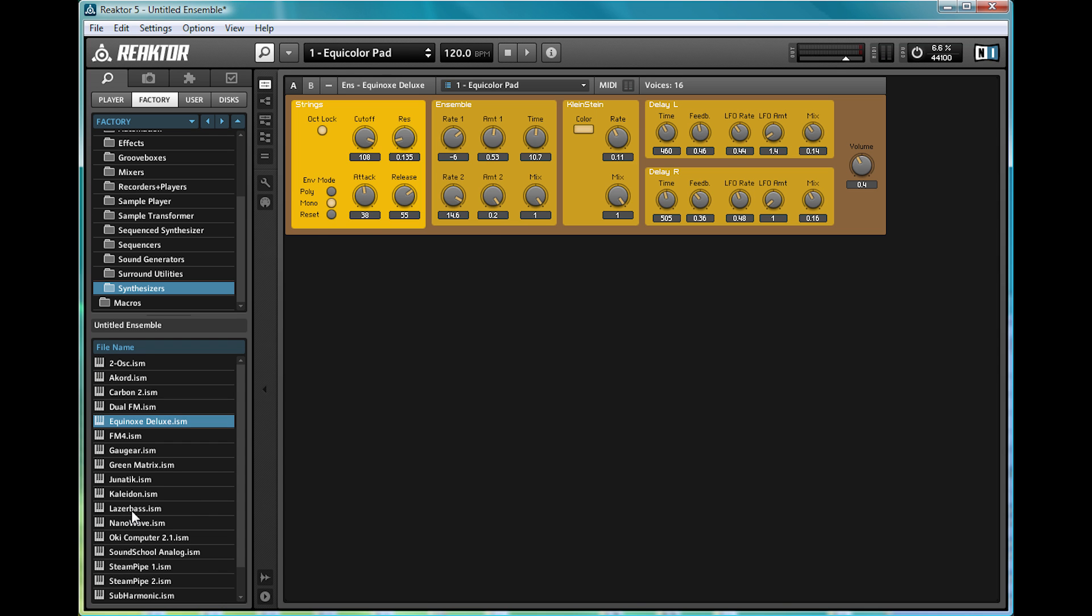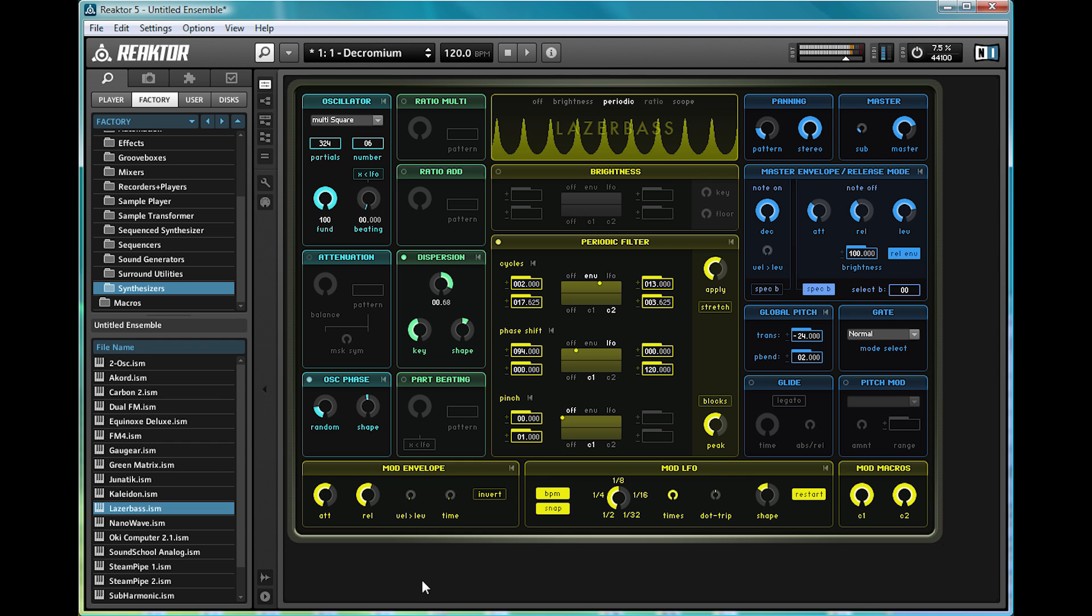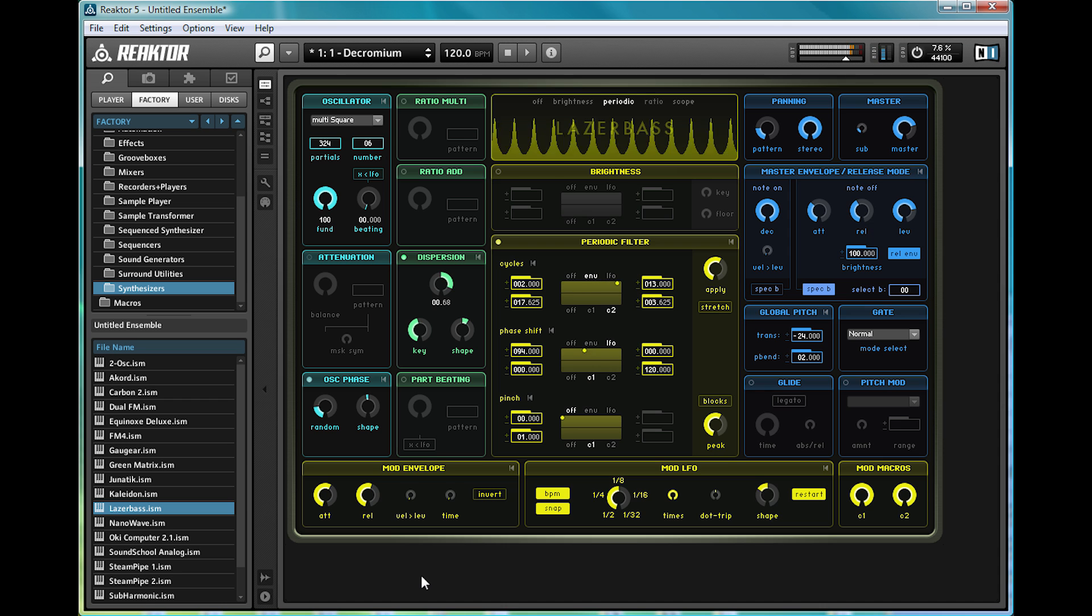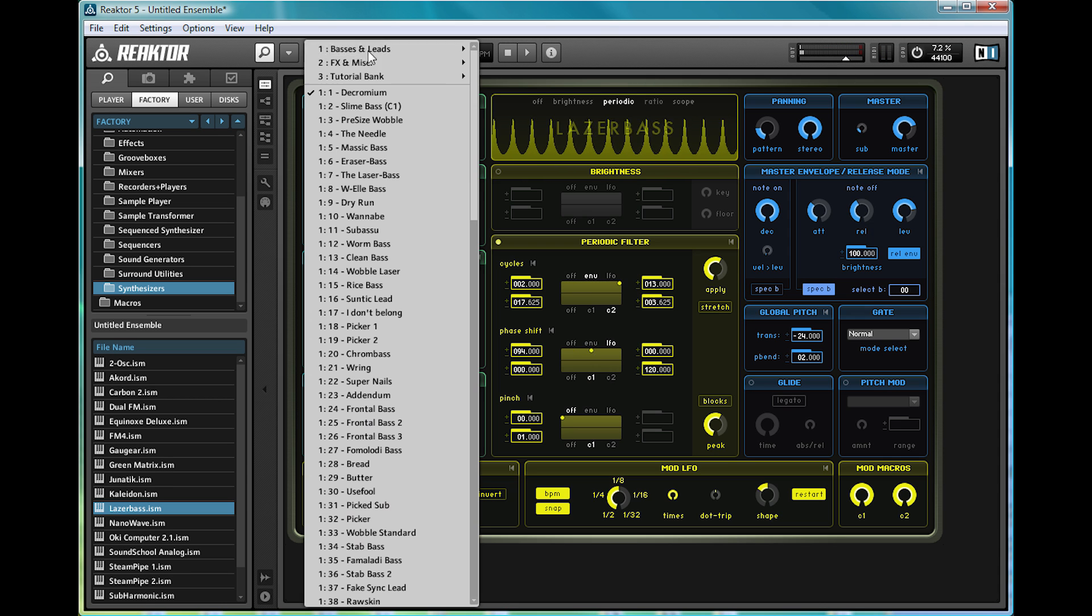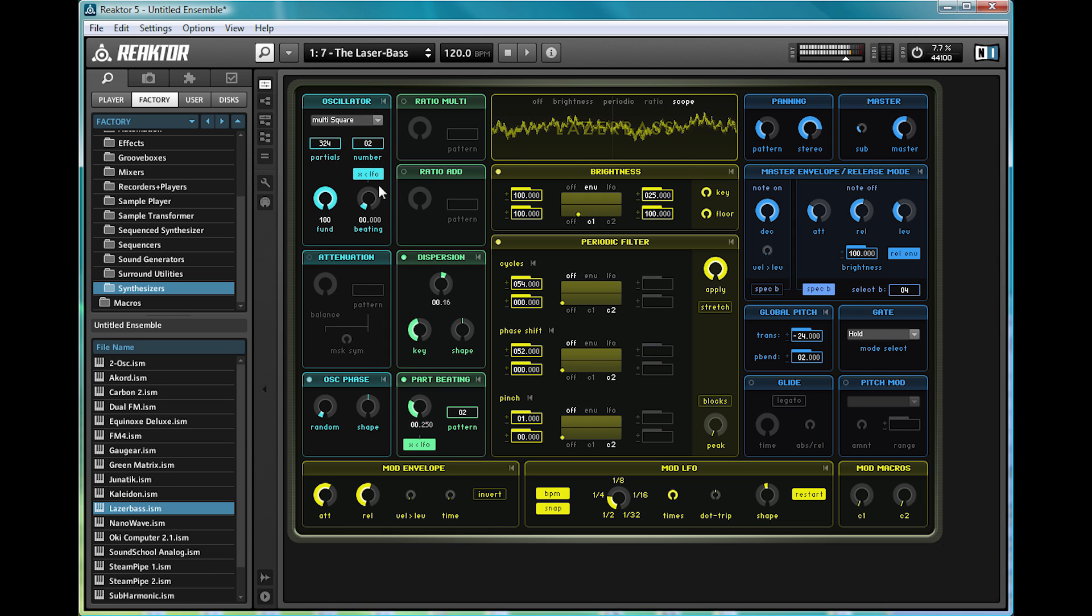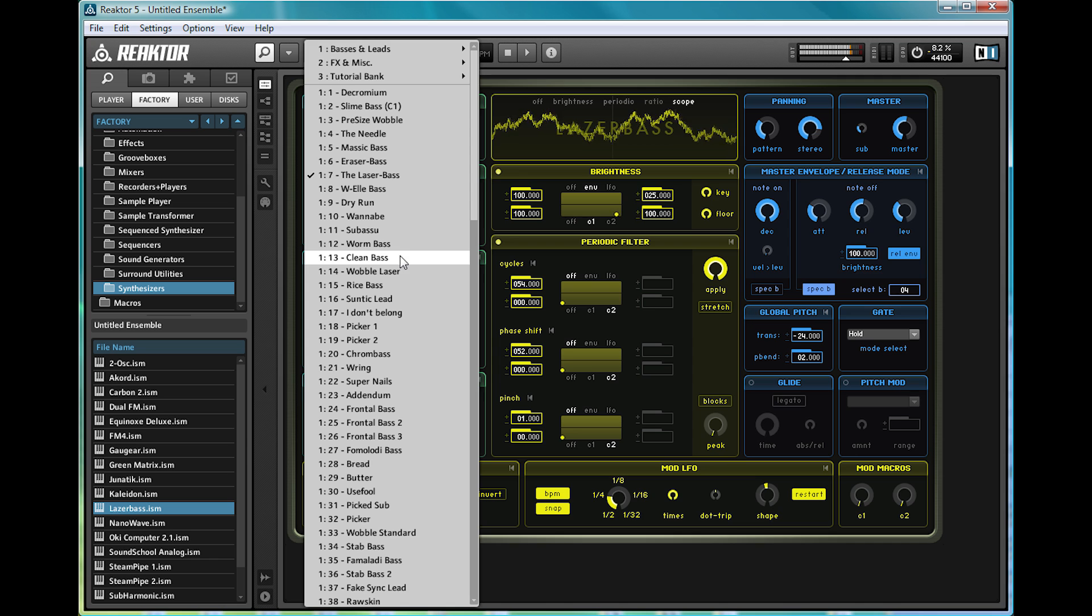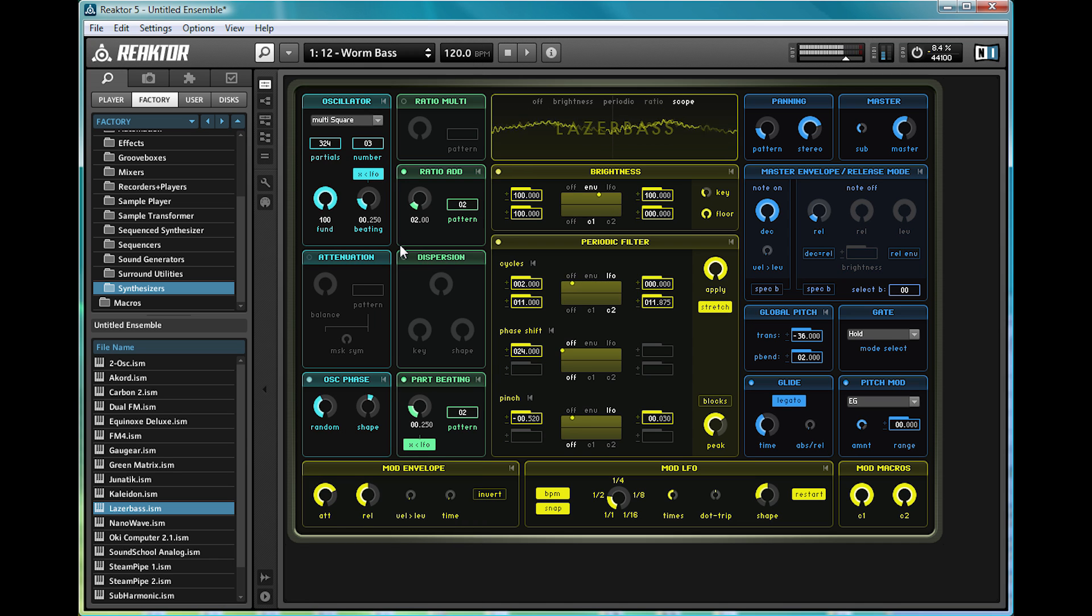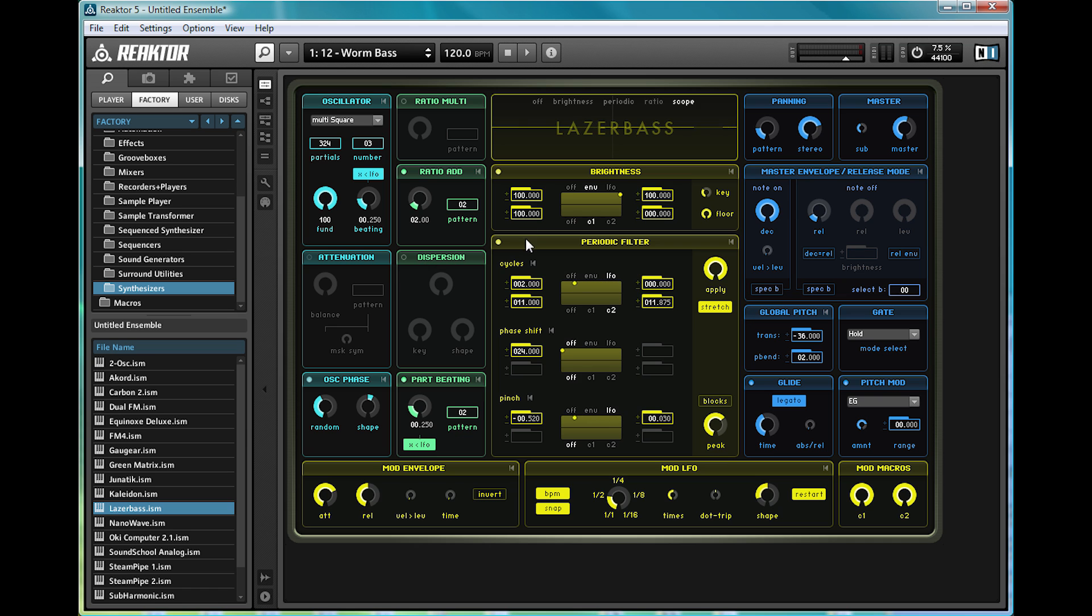which is not so useful for those of you making more modern sounds, but then you come across synths like laser bass. It looks like Tron threw up on a mixing desk, which I love, and the display up top is a great way of visualizing the sounds.